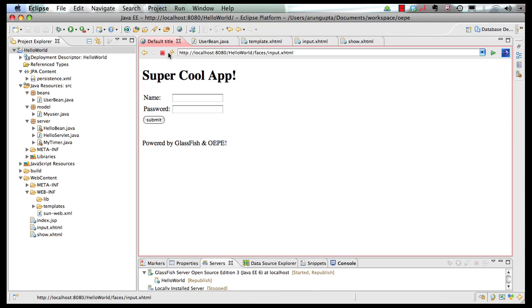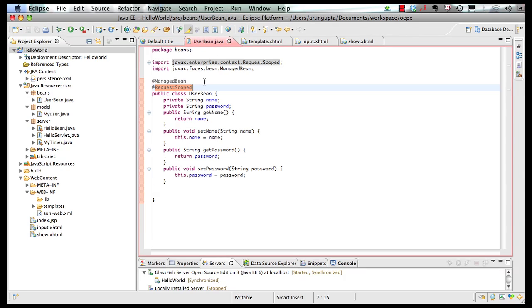Go back to my browser output, refresh the page, I enter the value as name. One thing I would like to check in my user bean is, here we go. So this is my managed bean.